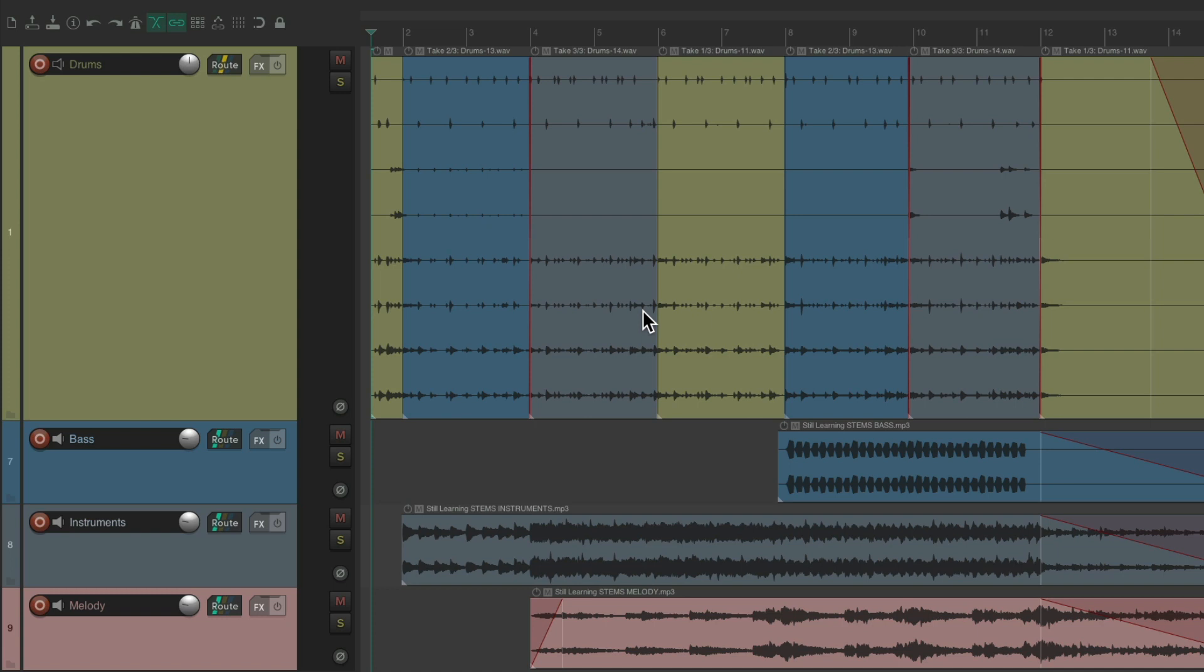So that's pretty much it. That's how to separate multi-track drums for editing in Reaper. I hope you learned something, hope you could use it, and I'll see you next time. Thanks.